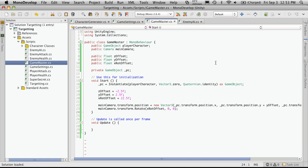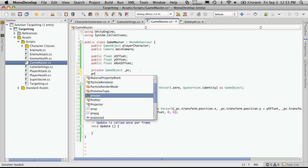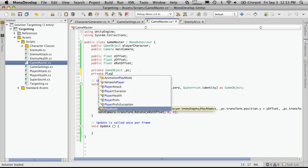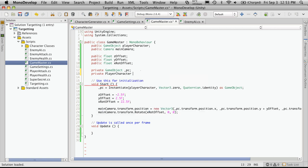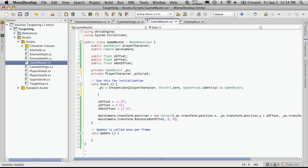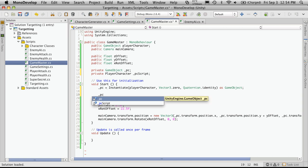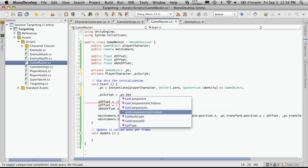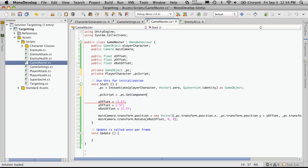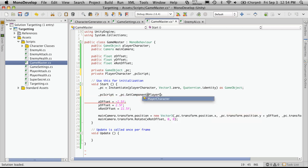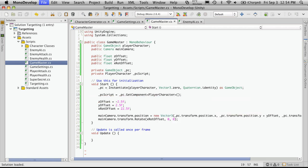So now let's start populating his character data with the data we want. We're going to want to get a reference to his player character script. We'll just make a private variable, a player character, and we're going to call this PC script. Then in our start function, we already have the PC object we want, so we just want to get the script component of that. So we'll just say PC script is equal to underscore PC dot get component, and the component we're after, that would be a player character.